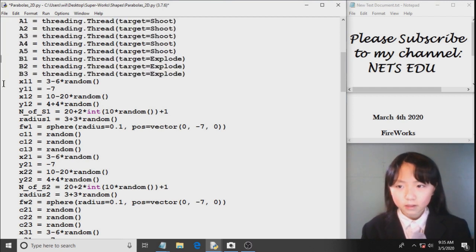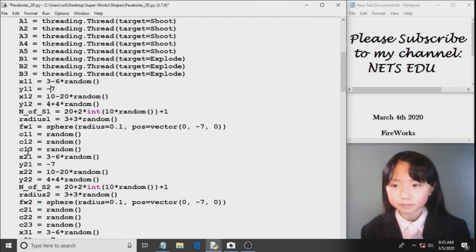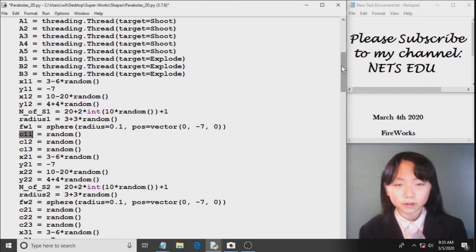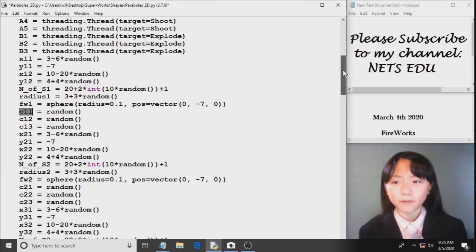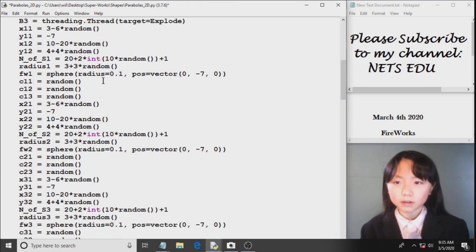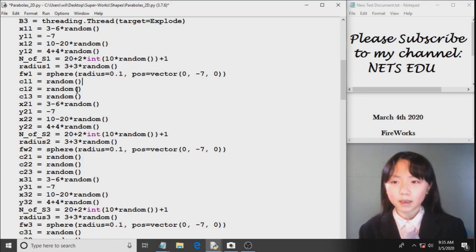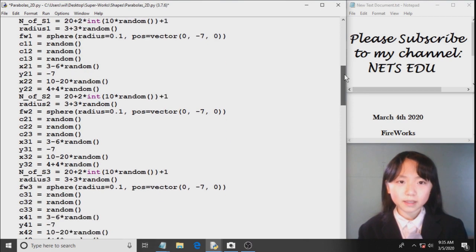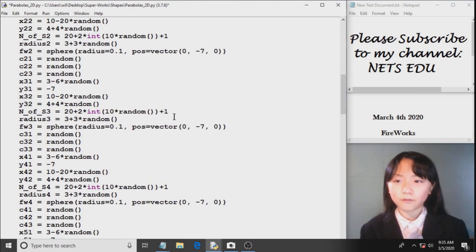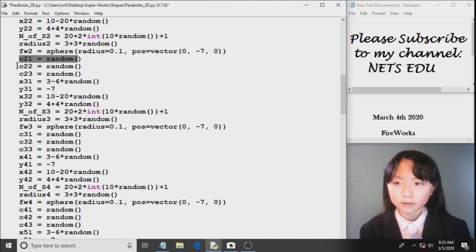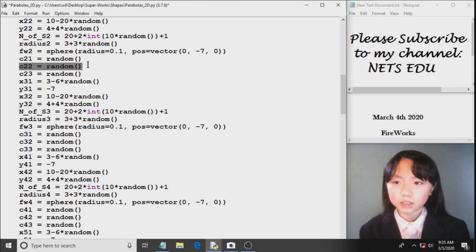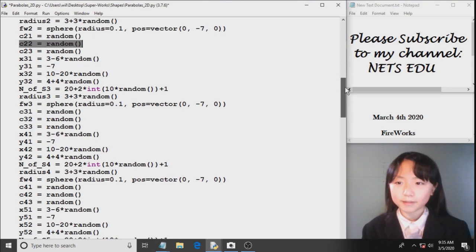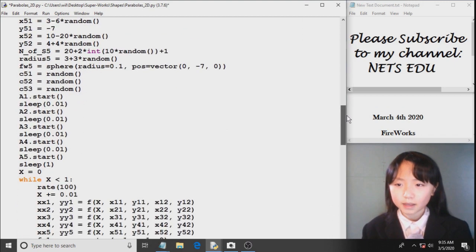Here I define all these variables. The c variables are just for the color of my fireworks. So you know that colors are defined by the RGB scale. And I want random numbers for the RGB scale so that our program will give us randomly colored fireworks. So this is for the R of our second firework, G of our second firework. I'll modify it later on.